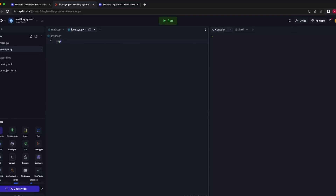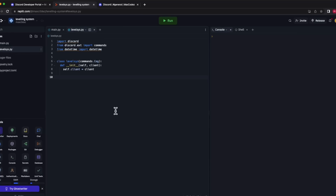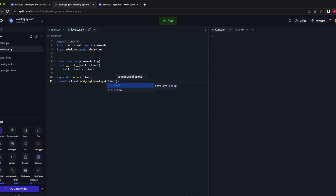Now we move on to levelsys.py. We want to import discord, import commands again, and also import datetime. The class is: class LevelSys(commands.Cog). In __init__(self, client): self.client = client. We also need to write the setup command: async def setup(client), await client.add_cog(LevelSys(client)).